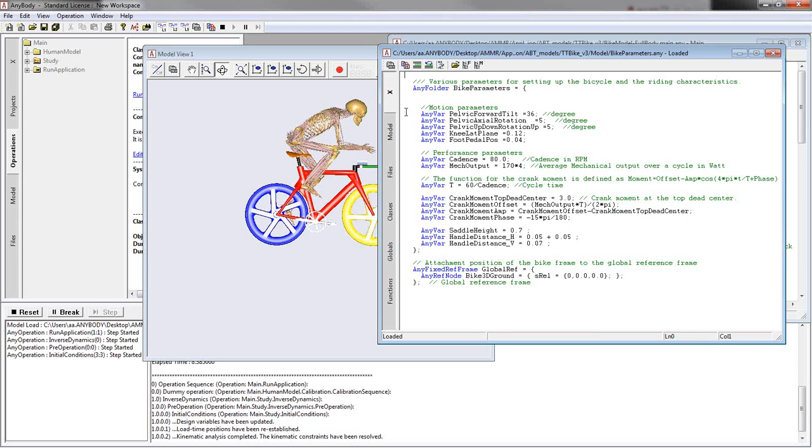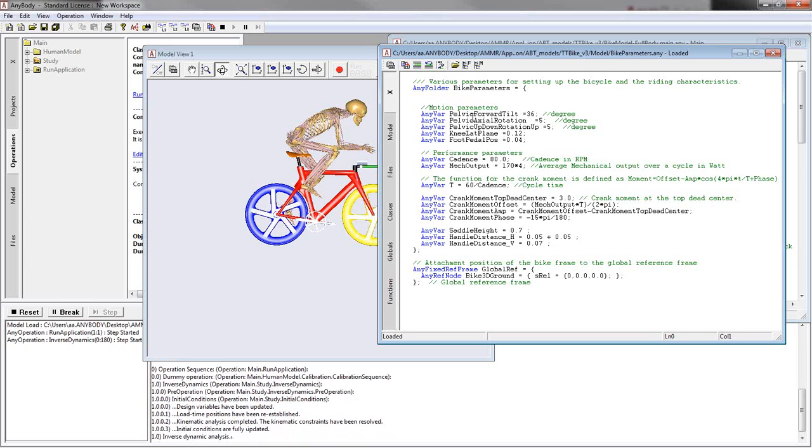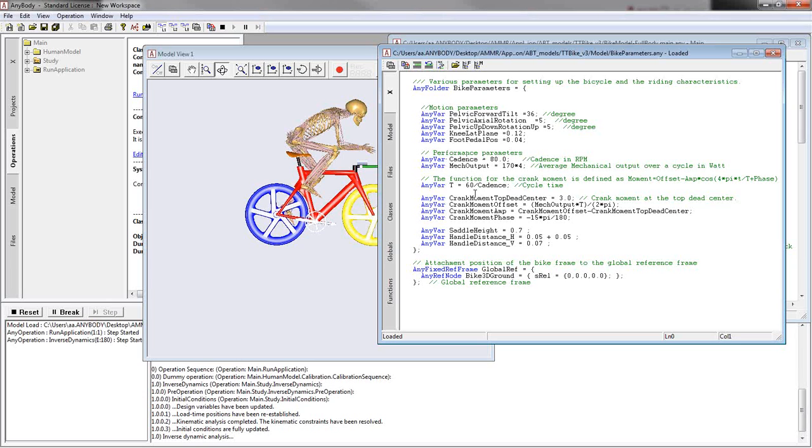First of all we have some parameters that will influence the motion and also how the guy is positioned on the bike. We have pelvic forward tilt rotation, basically for the position of pelvis, knee, and foot. We have some dimensions here, some performance parameters like the cadence and the mechanical output, also the speed. We have some technical details for the crank moment.